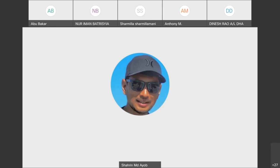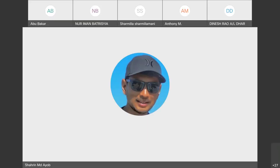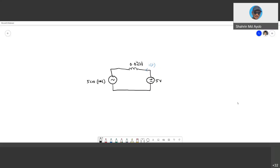Good afternoon everyone. Today we will cover the last topic, which is superposition for the AC circuit. Superposition is not meant for AC circuits only — its advantage is when you have a variation of supplies.